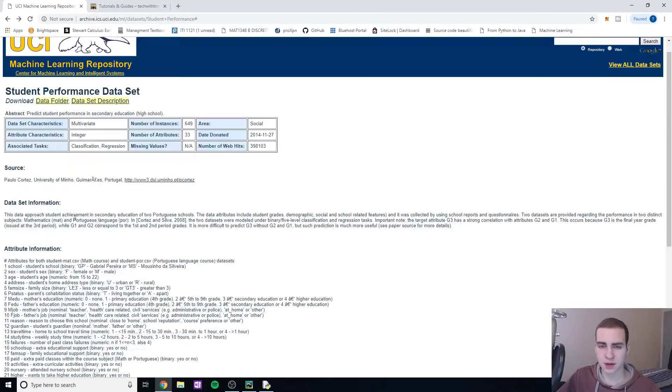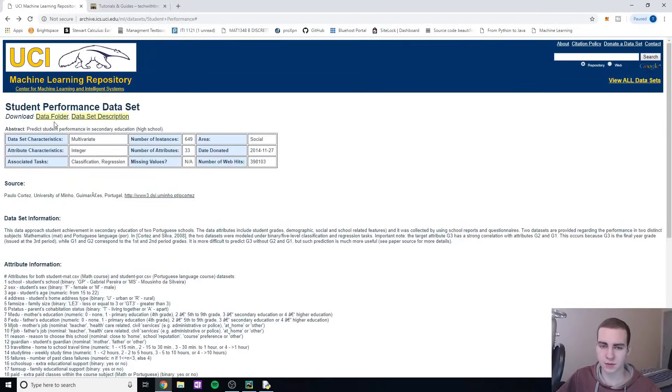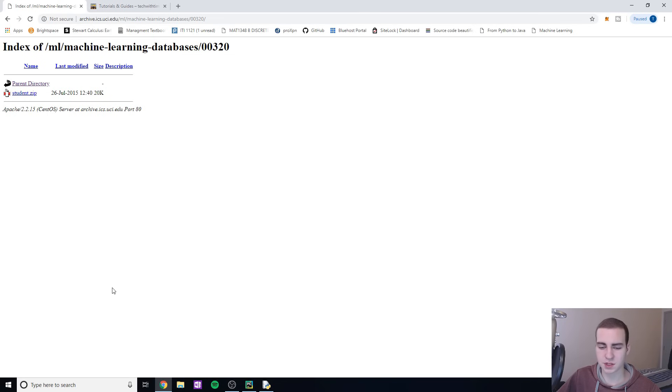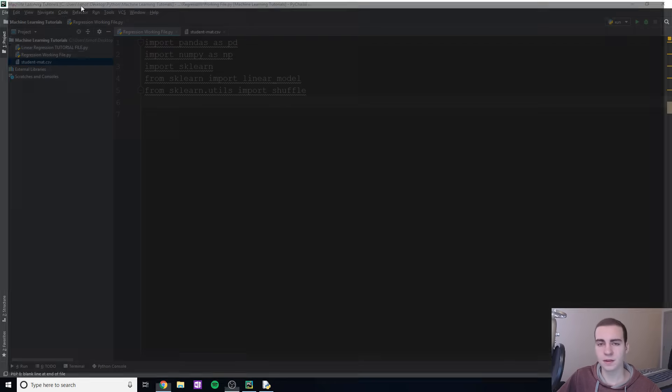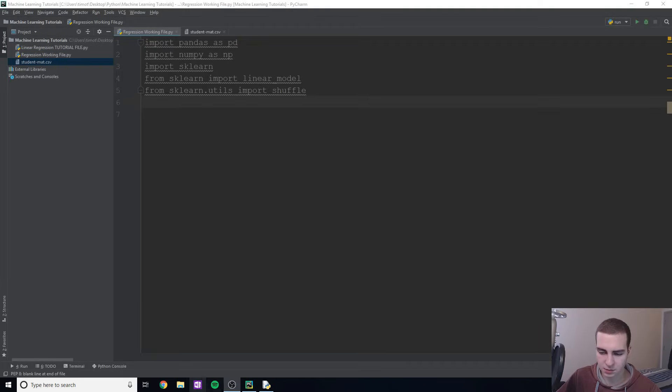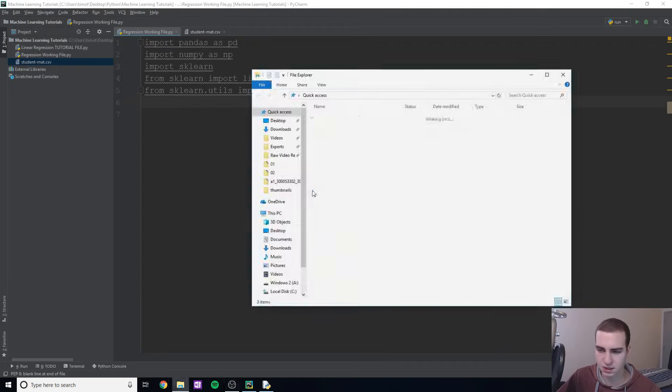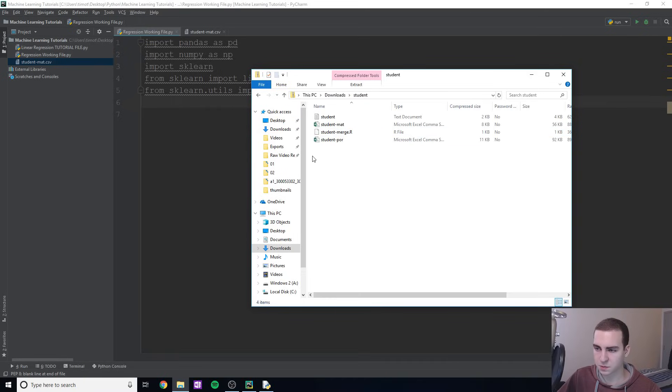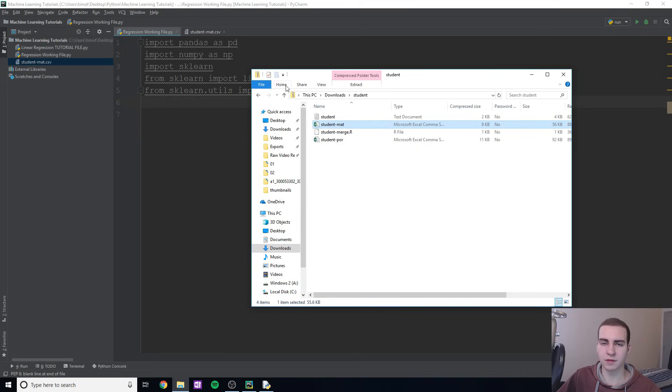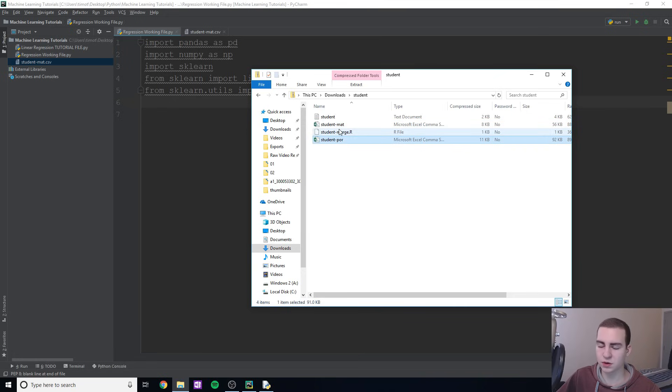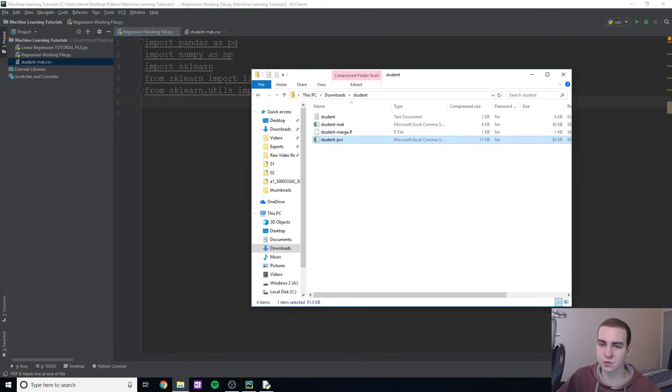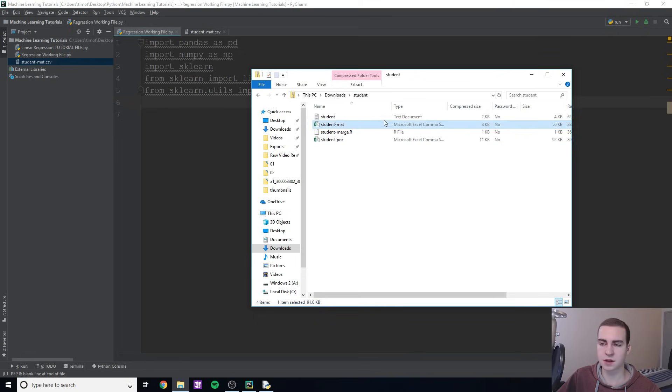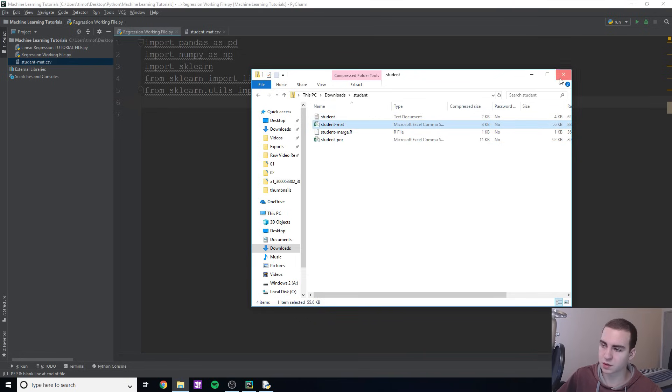To download the data, go to data folder, go to student zip, it will download the zip for you. When you open up the zip, click on student-mat and drag that into whatever directory you're working in. You can use the Portuguese one, it'll be the exact same process except hyphen-POR instead of mat when you're importing it. This is a math class, that's a Portuguese class. I like the math class better personally.